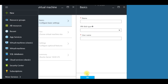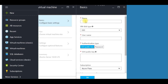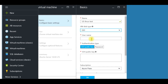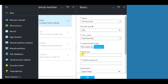In the next blade, we choose a name for the server — I'll call it 'linux-test'. For the disk type, I will select SSD, and then I'll enter a username.